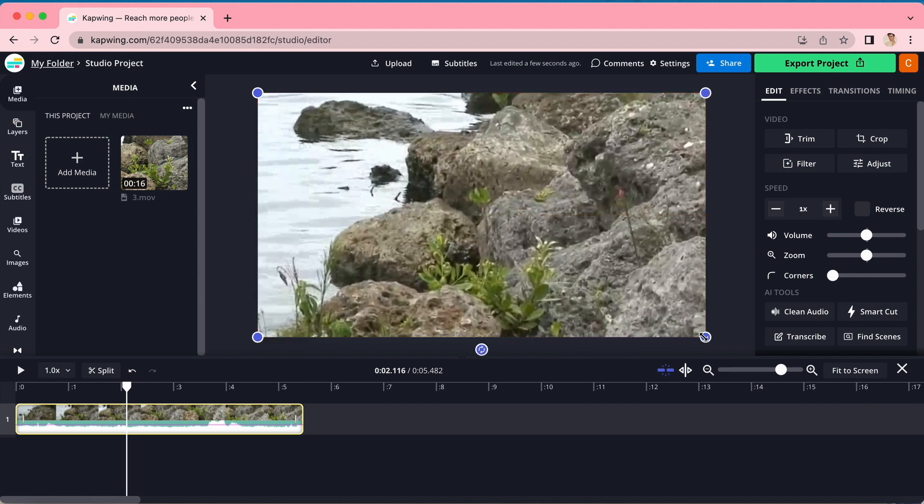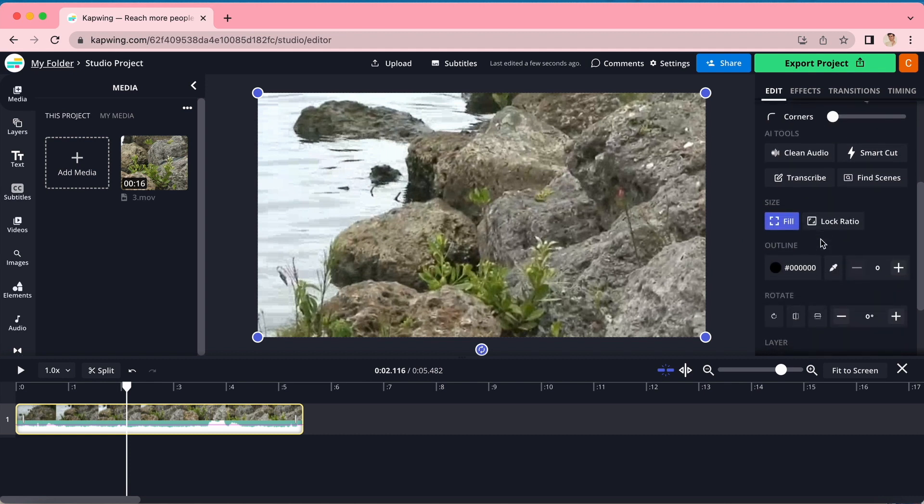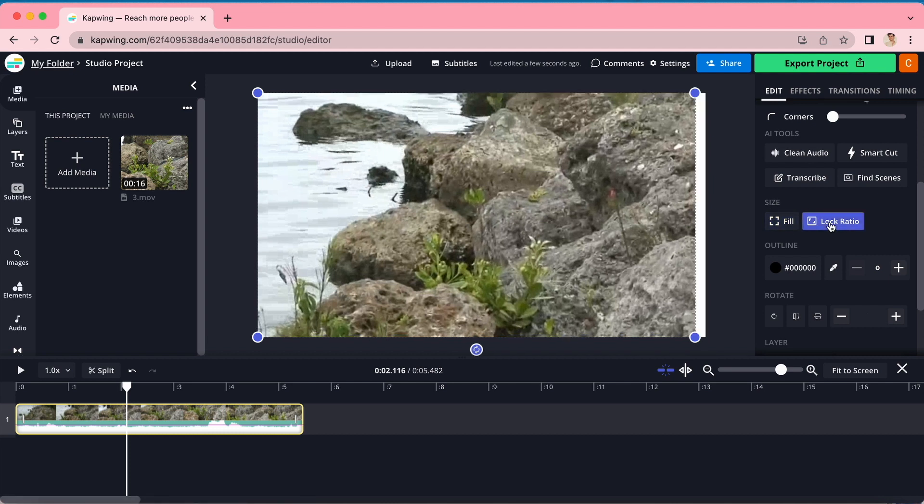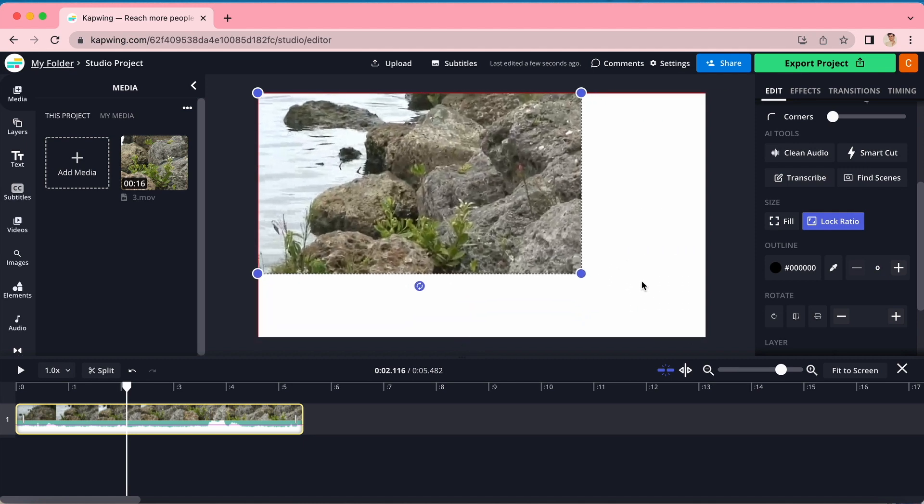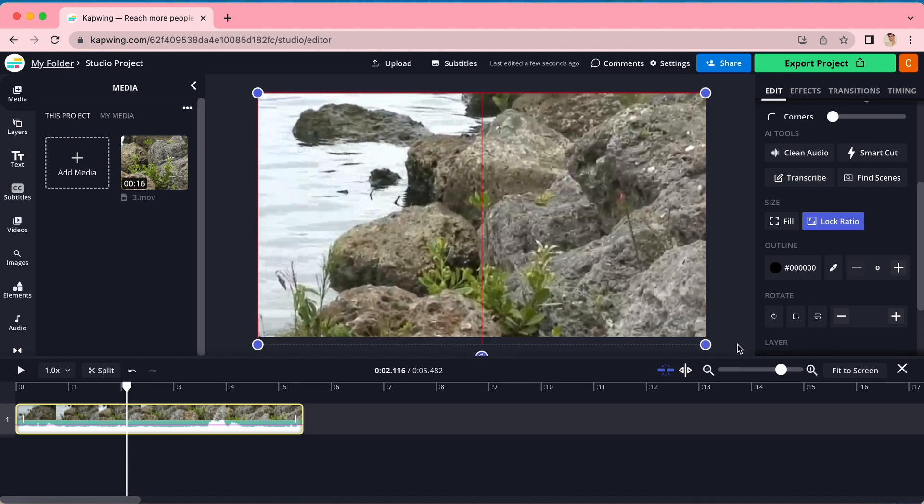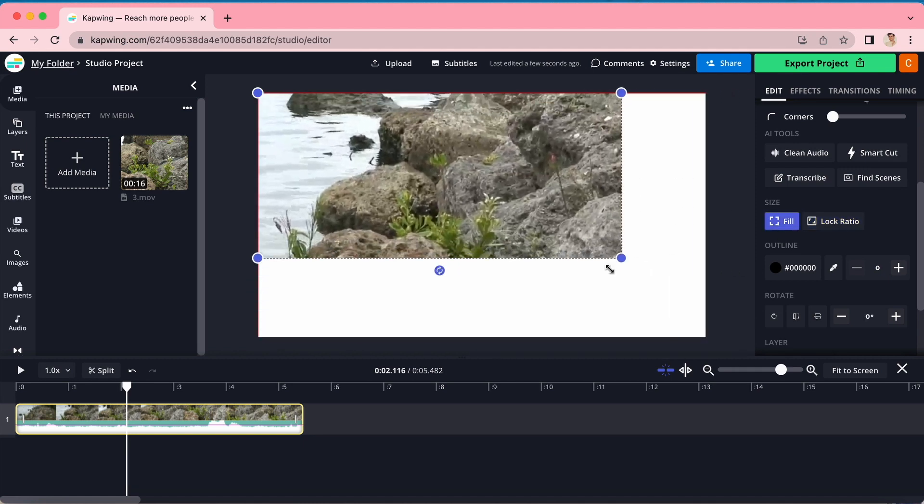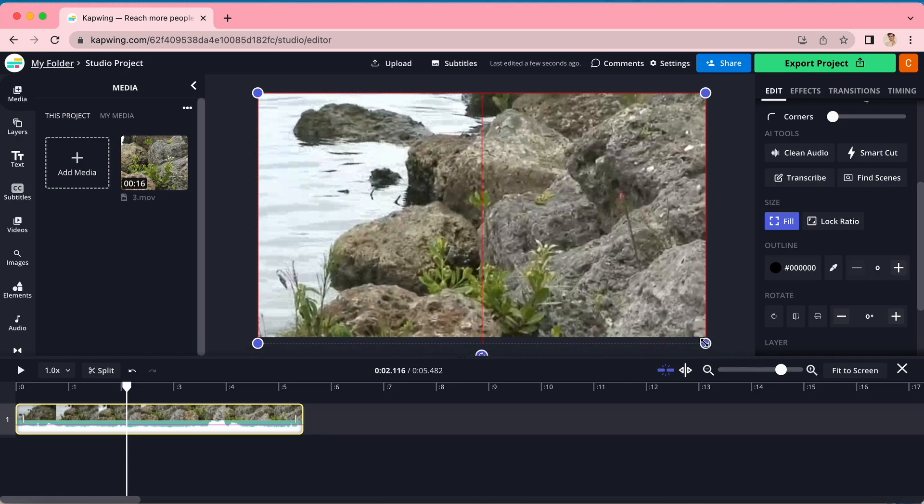And a special tip, while you're doing this, go to the sidebar on the right again, and under size, find the fill and lock ratio buttons. If you want to keep the ratio of your video the same when you resize, make sure you have lock ratio on. If not, you can keep fill on. You can toggle those on and off and see what works for you.